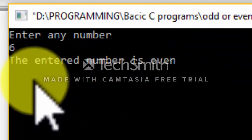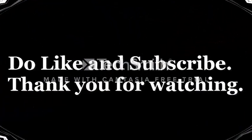We can see the output here. Thank you for watching this video.